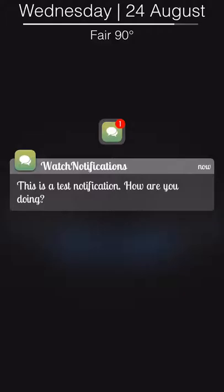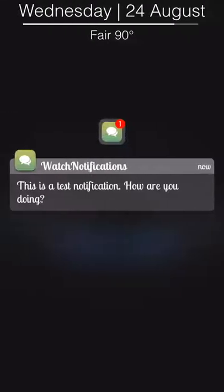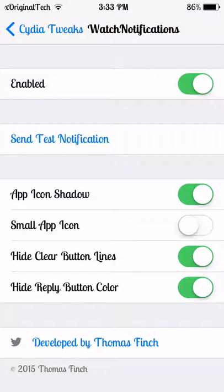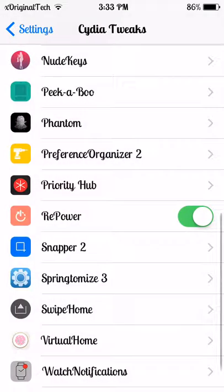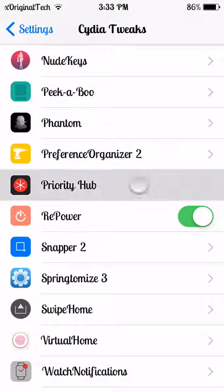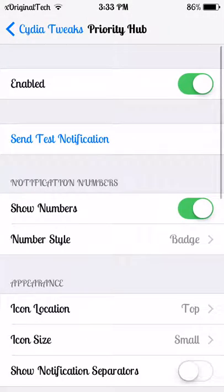As you can see, it says Watch Notifications and gives you a nice watch notification look. If you have an Apple Watch, when you look at notifications, this is basically what it would look like. This allows you to have a nice look to your lock screen instead of the normal Apple notification style.